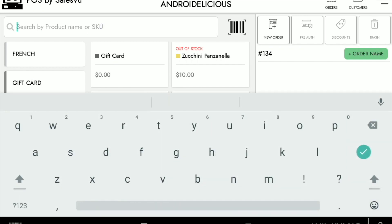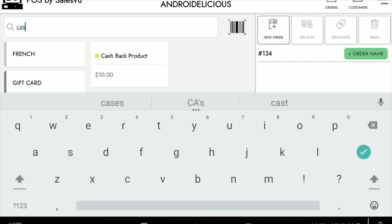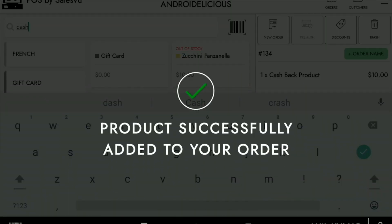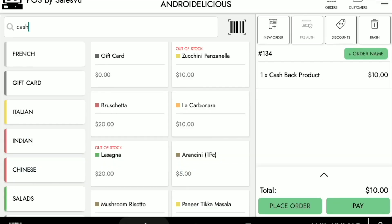Another feature we have here on the POS is cashback products — we can add a cashback product of any amount, add it to the order, and process it.